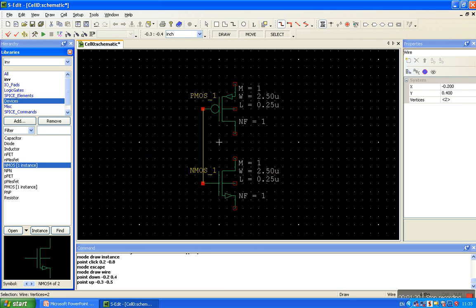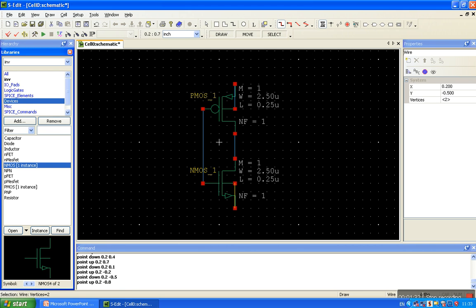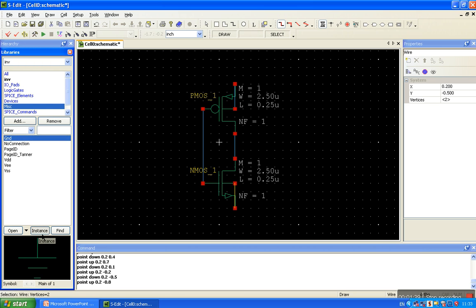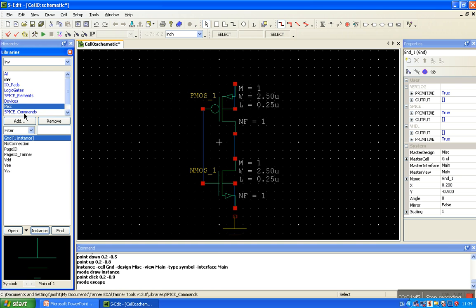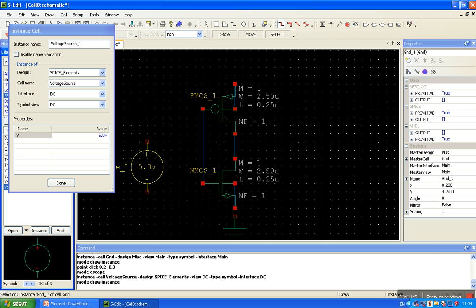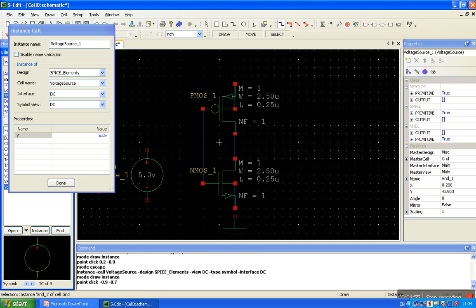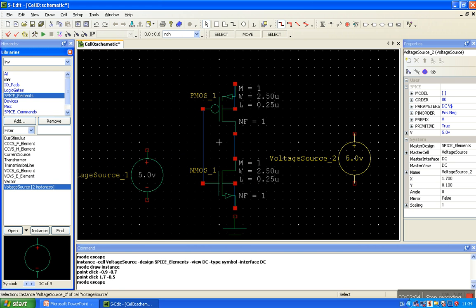Now connect the gate and bulk to source, drain to drain, bulk to source. Add ground. Then add another voltage source instance — done. This is for the drain supply voltage, but it is not connected yet.